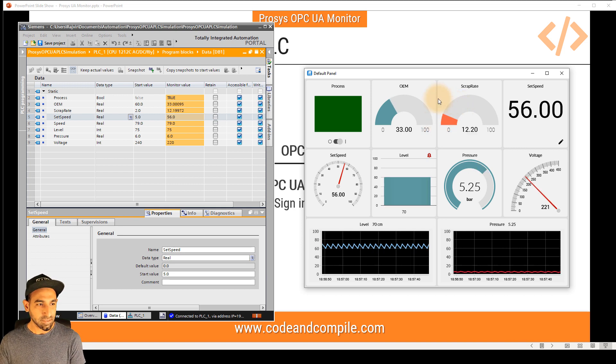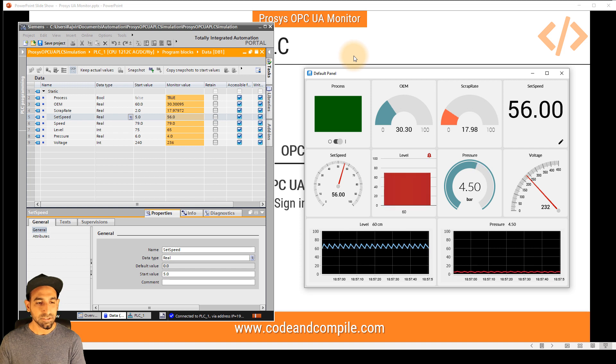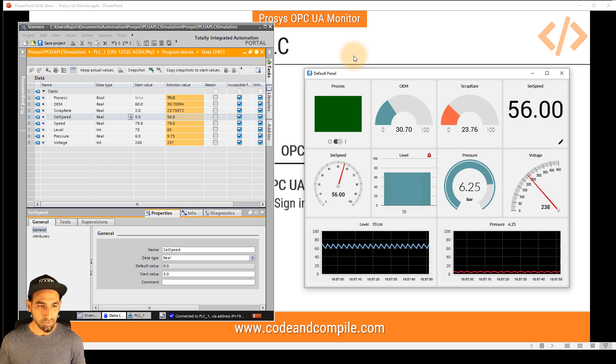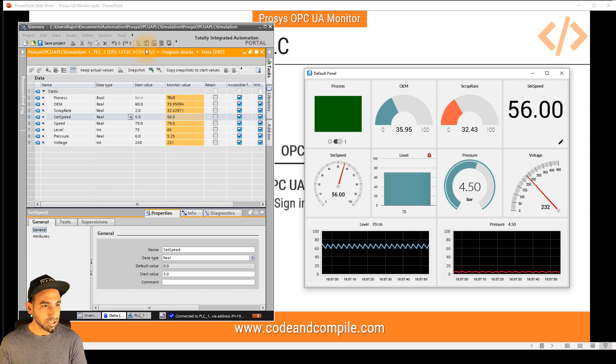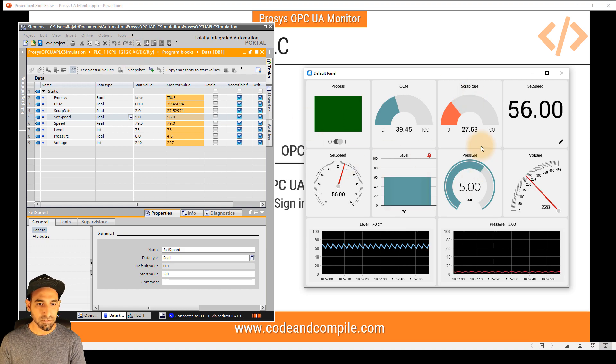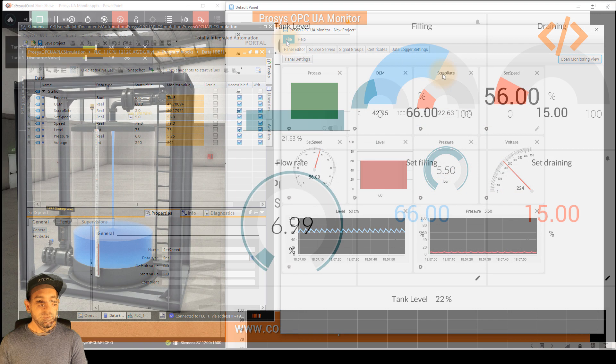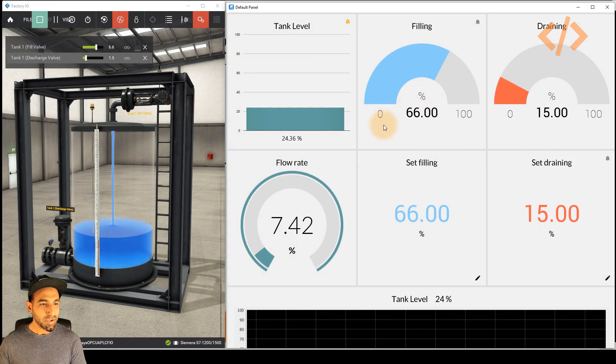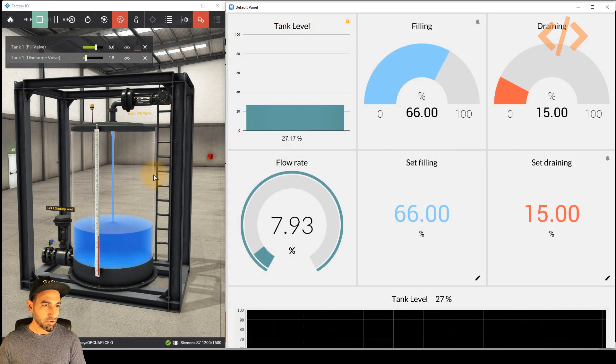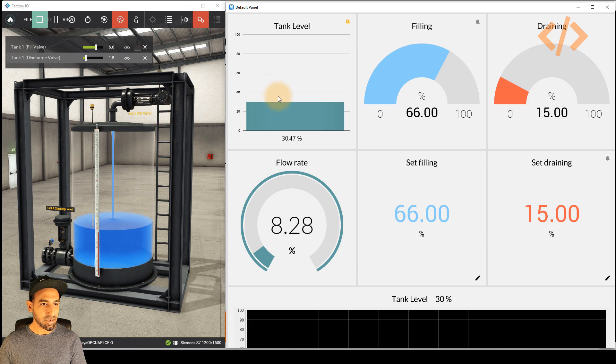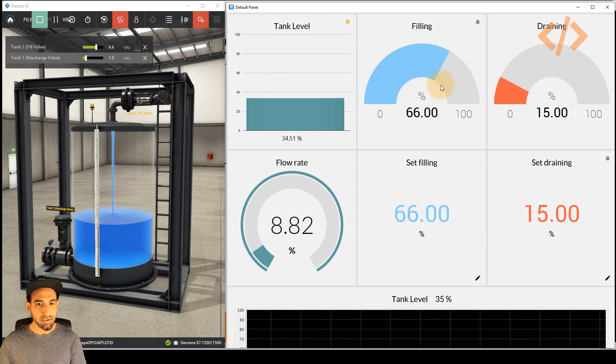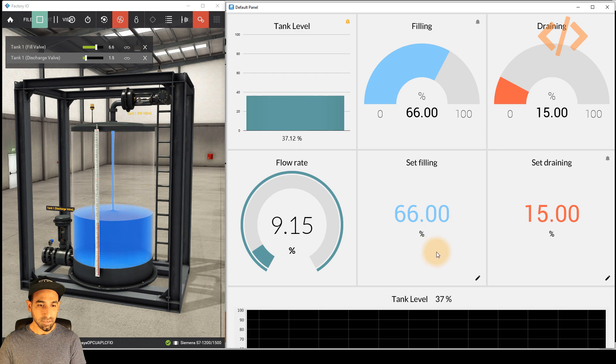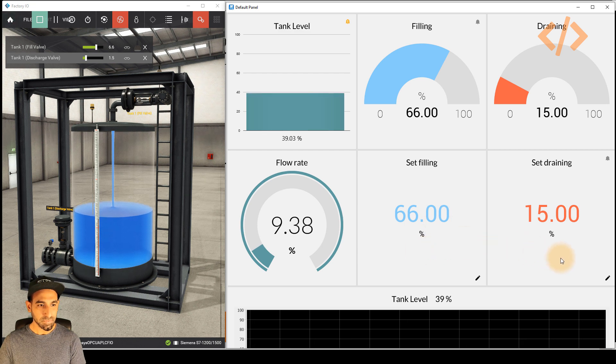Let's see another very interesting example of an industry where we are monitoring the tank level. So in this case, I will change my PLC software and I will open my window which I've already designed as an example. In this example, you will see how we can easily monitor a tank level process. So here you can see the tank level in percentage. And here you will see the filling, here you will see the draining.